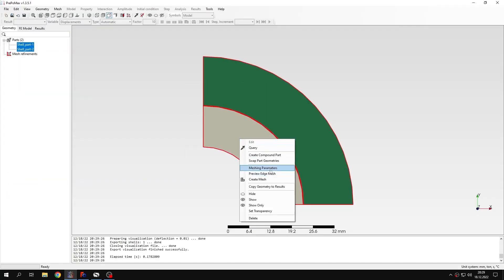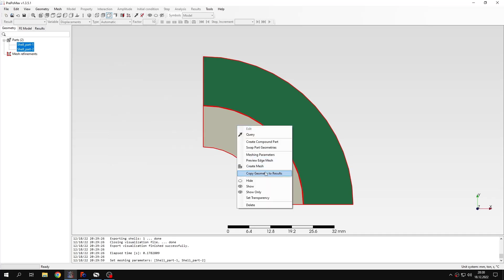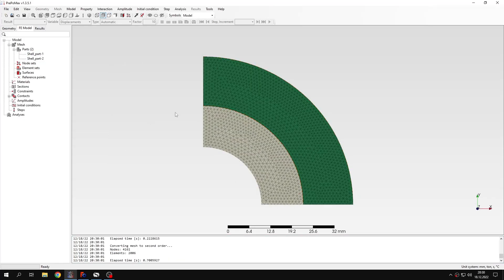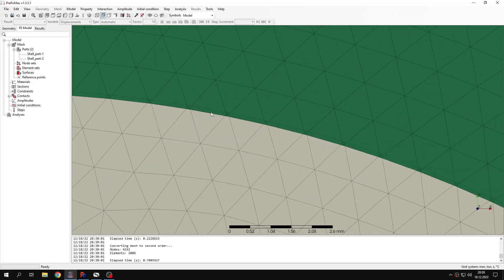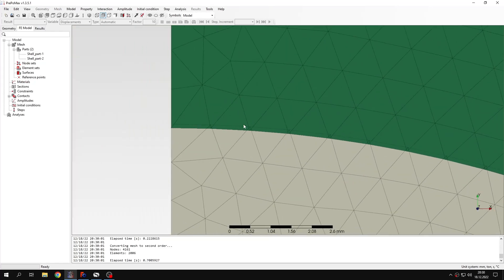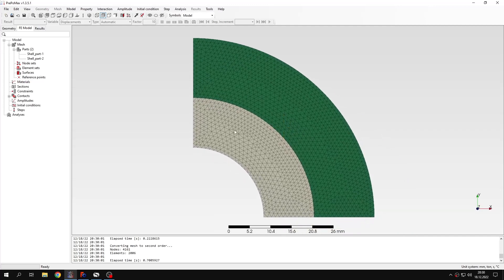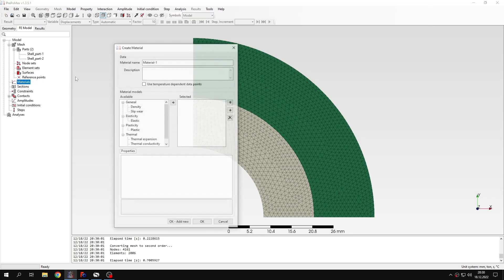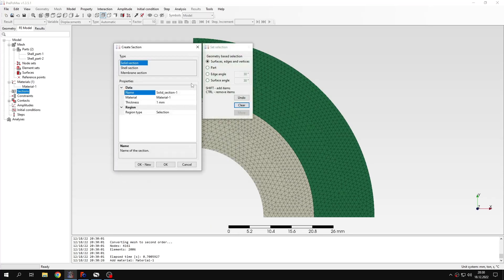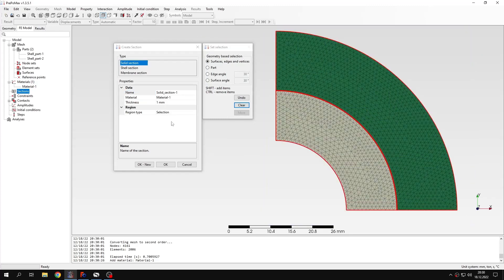So let's go back to PrePoMax. I will specify the meshing parameters, so I have to change maximum element size to one millimeter and create a mesh. Now you can see better the interference between those two parts. We want to resolve it and calculate the stresses or contact pressure caused by this resolution of interference fit. Let's define material and this will be standard steel with standard properties.